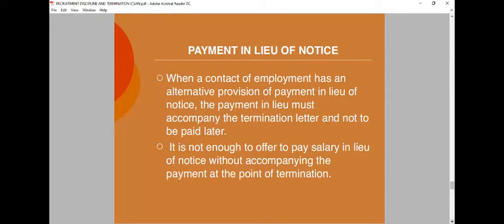Payment in lieu of notice: when a contract of employment has an alternative provision of payment in lieu of notice, the payment must accompany the termination letter and not be paid later. As a practice, when terminating, the employee should receive their termination letter and their pay for the notice period together. It is not enough to pay salary in lieu of notice without accompanying the payment at the point of termination.